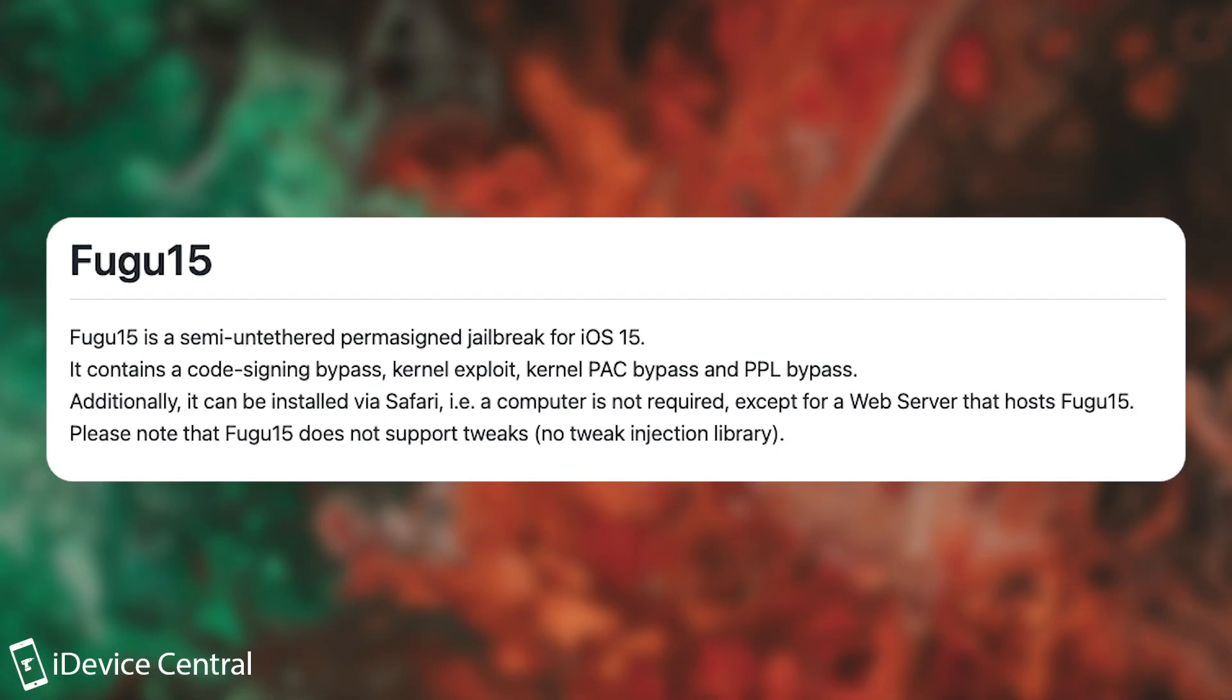It says in here, Fugu 15 is a semi-untethered, permanently signed jailbreak for iOS 15. It contains code signing bypass, kernel exploit, kernel PAC bypass and PPL bypass.